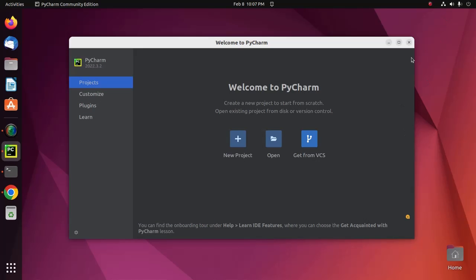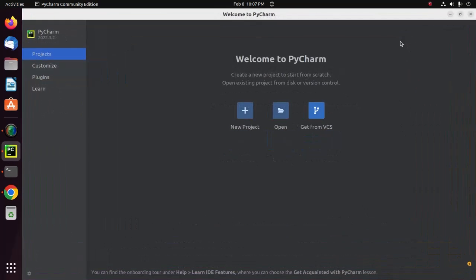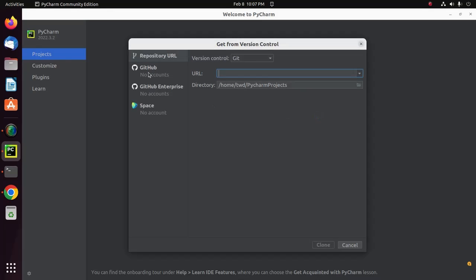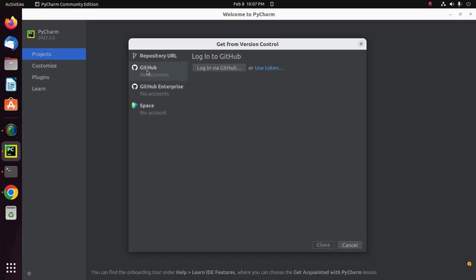Now open PyCharm IDE and click here. I'm going to log in to GitHub. You can log into GitHub in two ways: via GitHub username and password, or GitHub token.